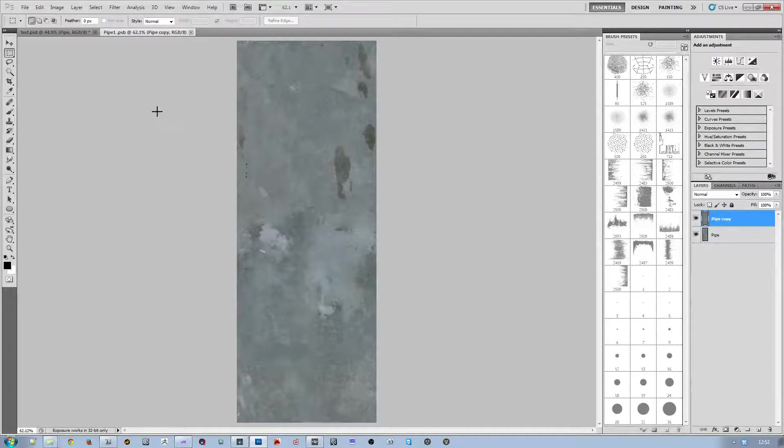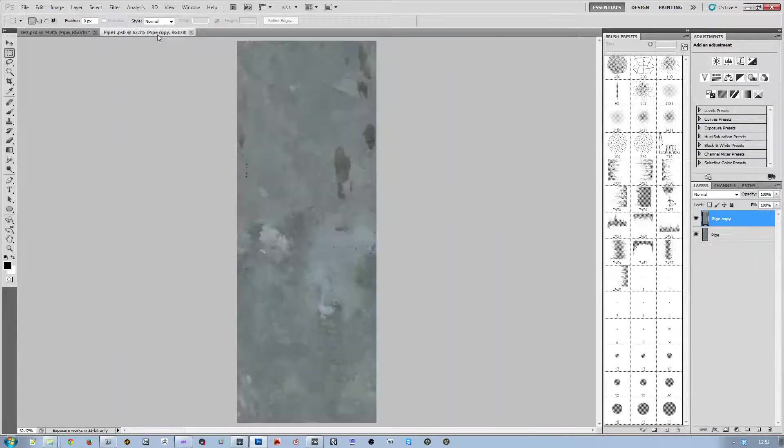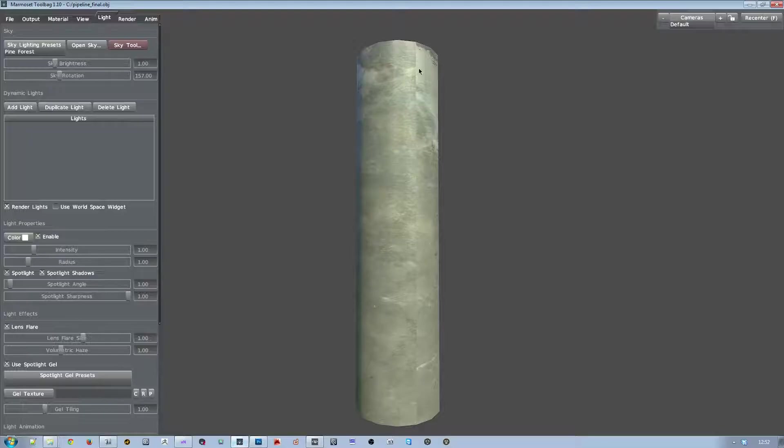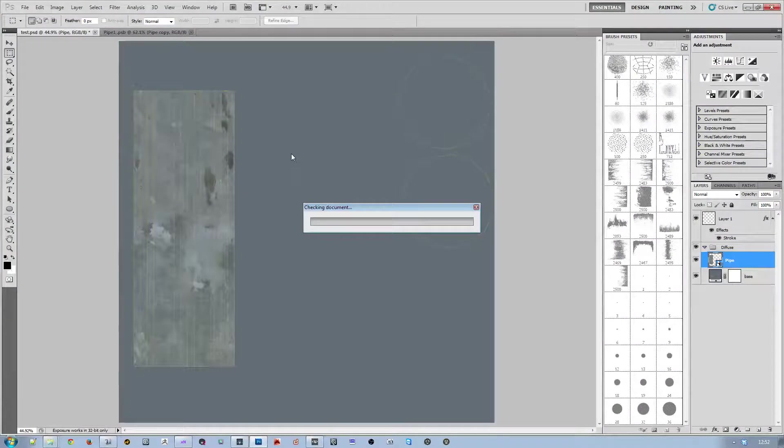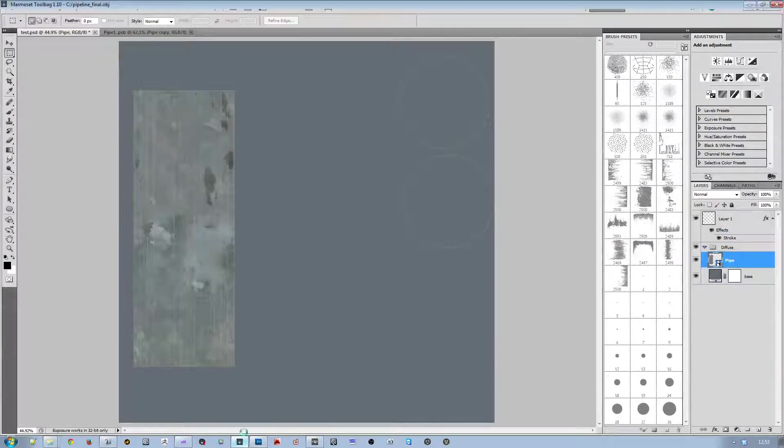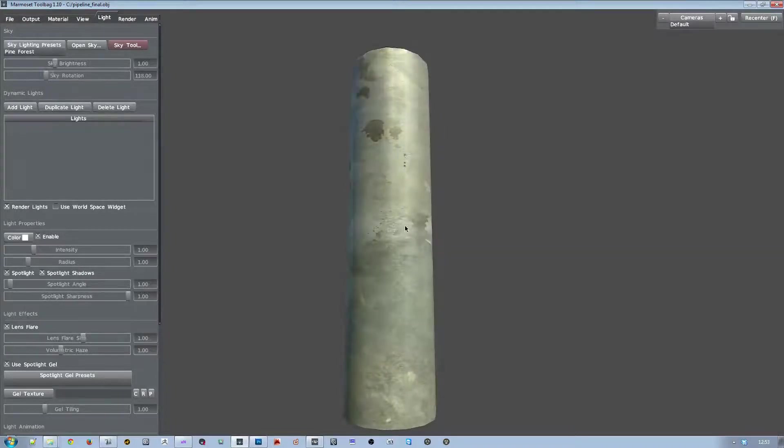So if we hit Control-S to save it and jump back to our main window, we can see that our changes from here have propagated into this file here. So now we can see that we have a nasty seam. Now when we jump in here and we save it and we jump back into Marmoset, we can see that that seam is completely gone.